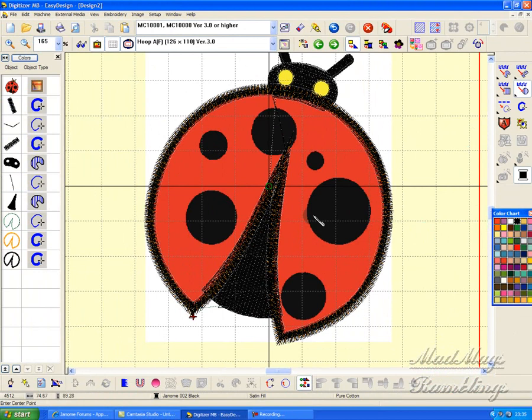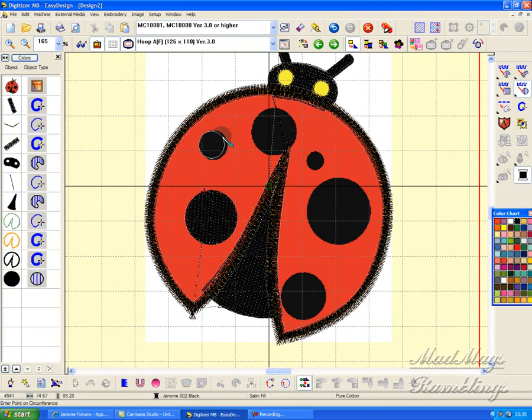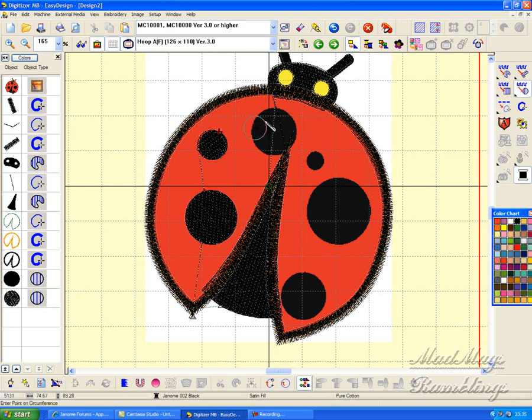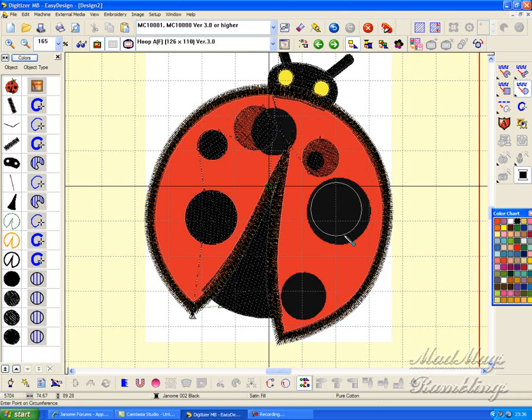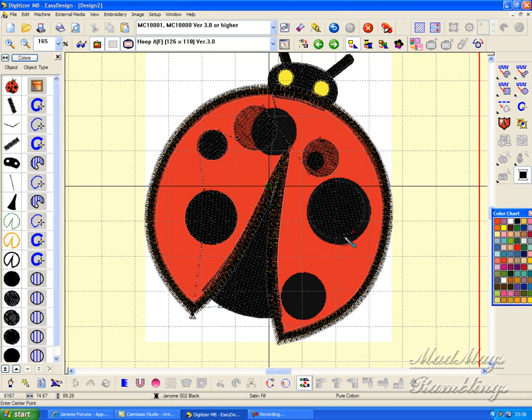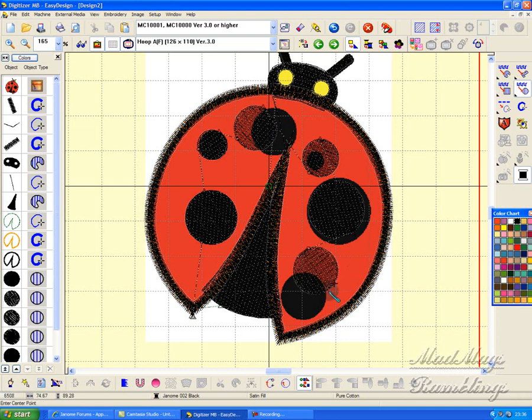Now I've got my dots and I do the dots in exactly the same way as I did previously. Go into black. One, two, three. I'll make this one a wee bit smaller. Four. This one a little bit smaller and this one a little bit higher. Now I want to change my color.